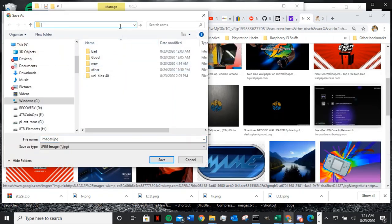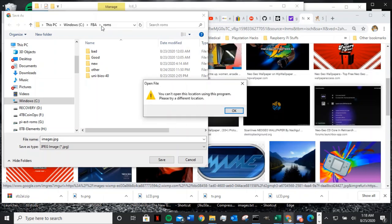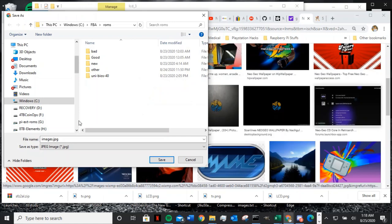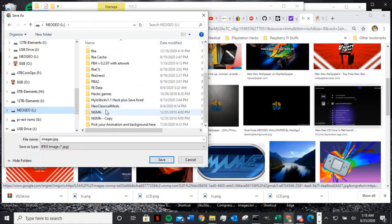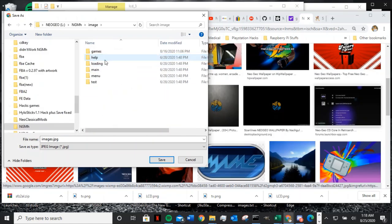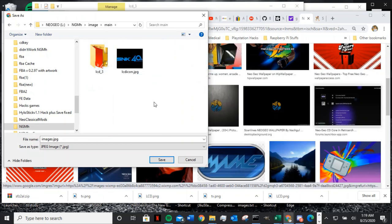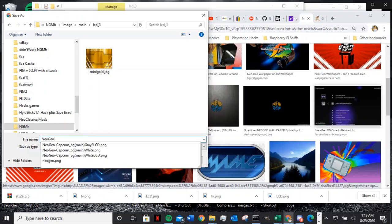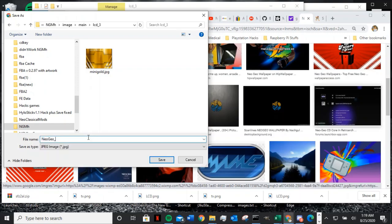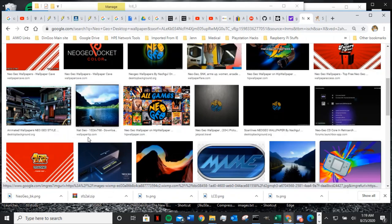You want to save it in the same place. Let's go to the old-fashioned way — just click on it and look for NG, go to Image, go to Main, and that's where you change the background. The LCD one is over here, so you can save it here as neo-geo-bk.png.